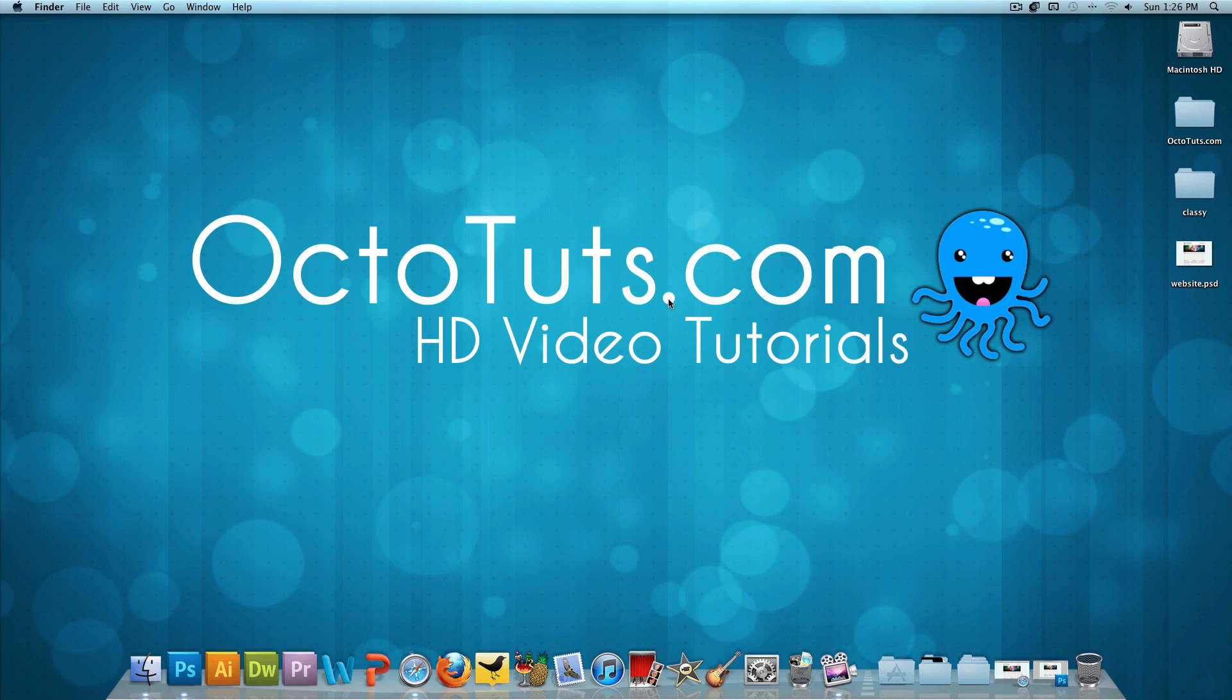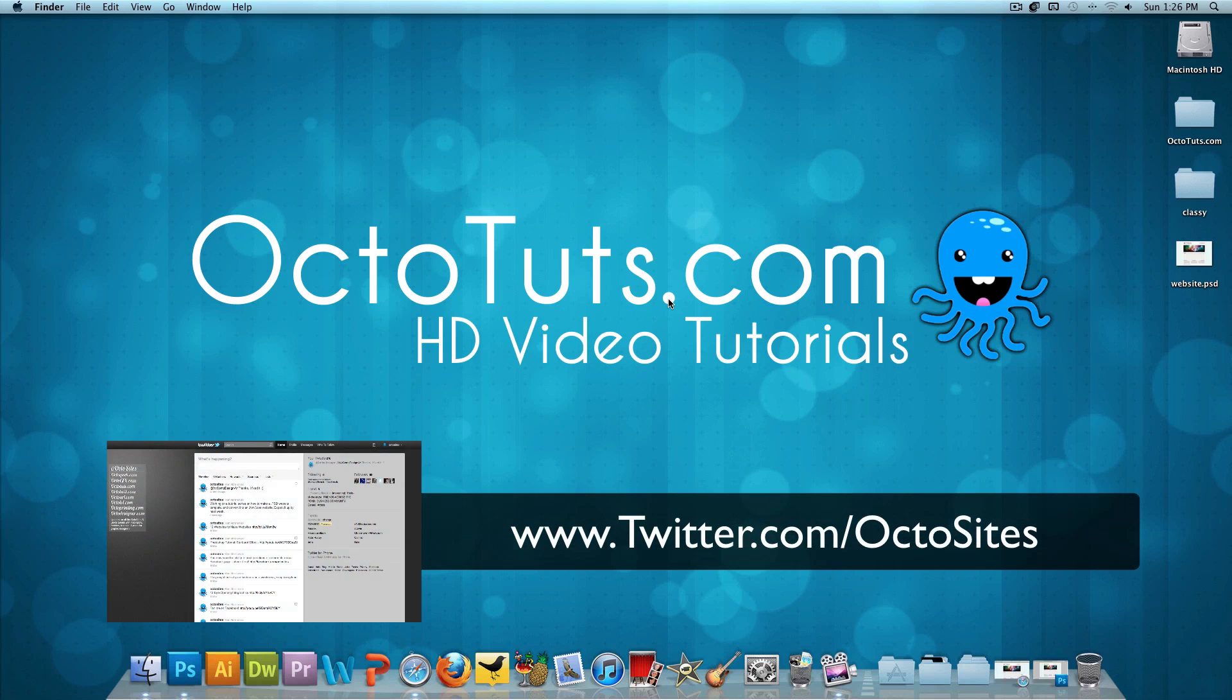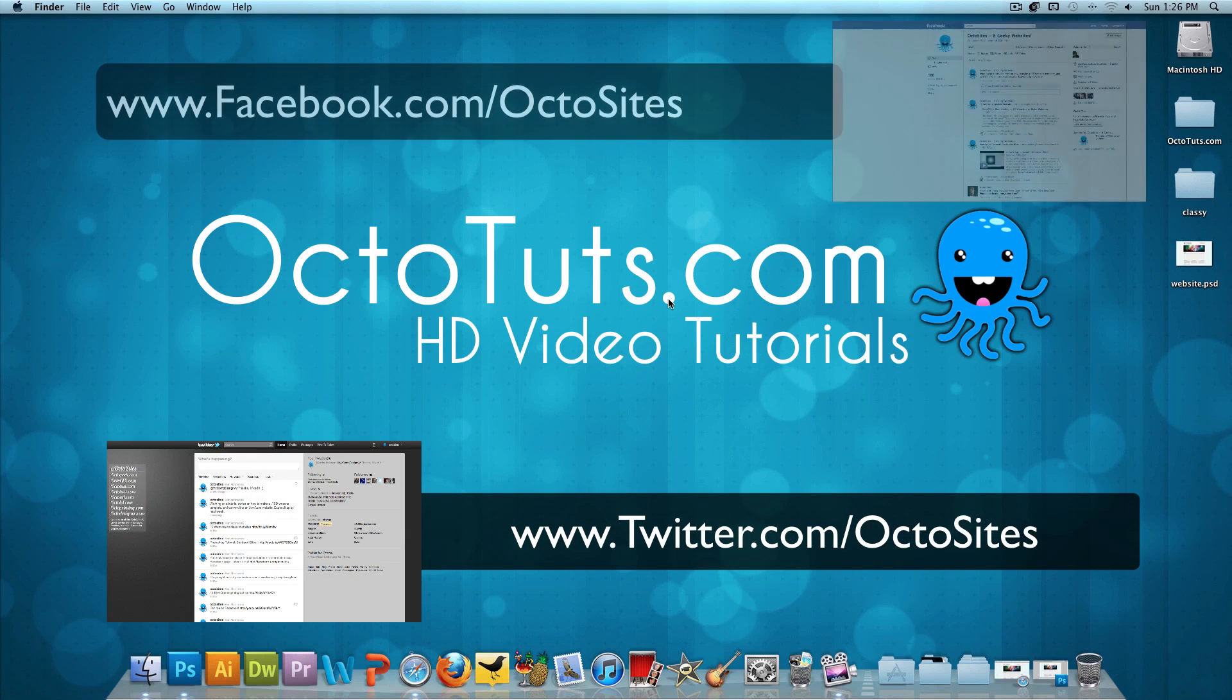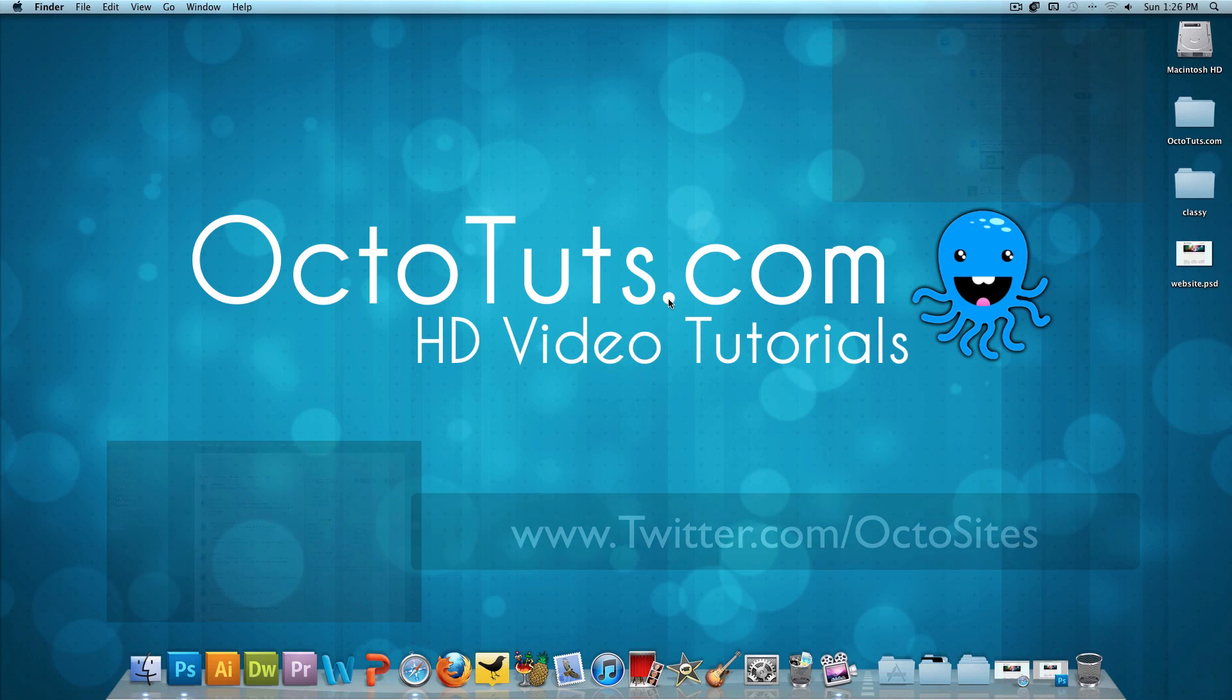And make sure to stay subscribed. Follow me on Twitter at twitter.com/octosites. And become a fan on Facebook at facebook.com/octosites to be updated when the next portion of this tutorial is uploaded. That's it. Until next time, I will catch you guys later.